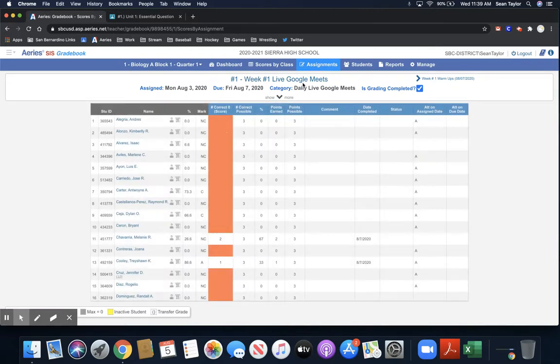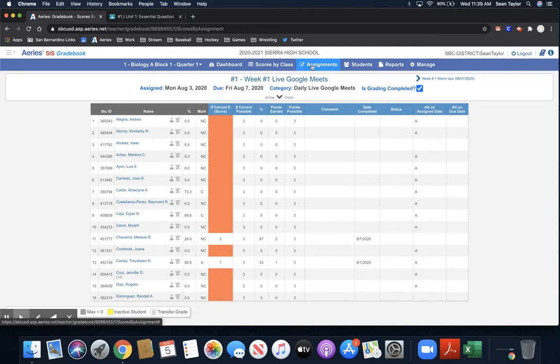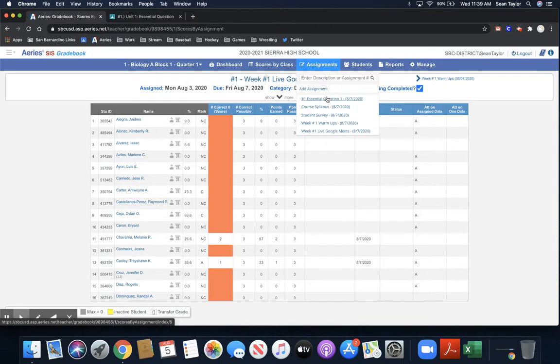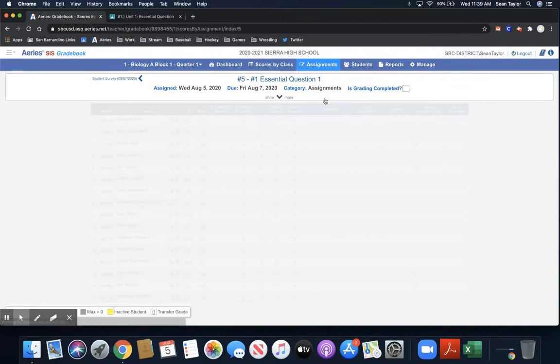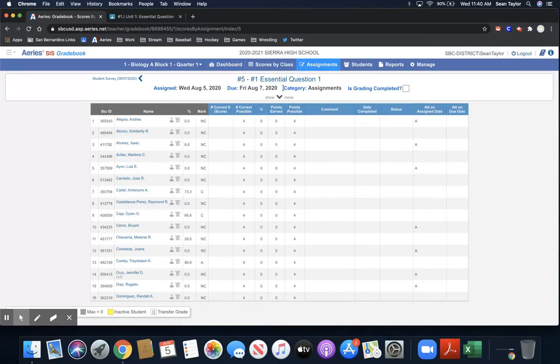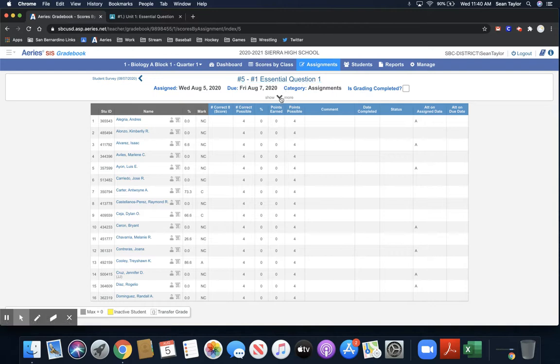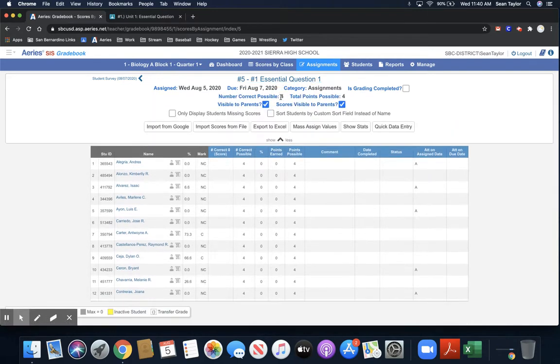And, you know, you'd have to go in there and individually add the points values for each student. But instead of doing it that way, there's a very easy way to import the grades from Google right into ARIES. So I'm going to go to the individual assignment, which in this case is number one, essential question one. And you have this show more tab.